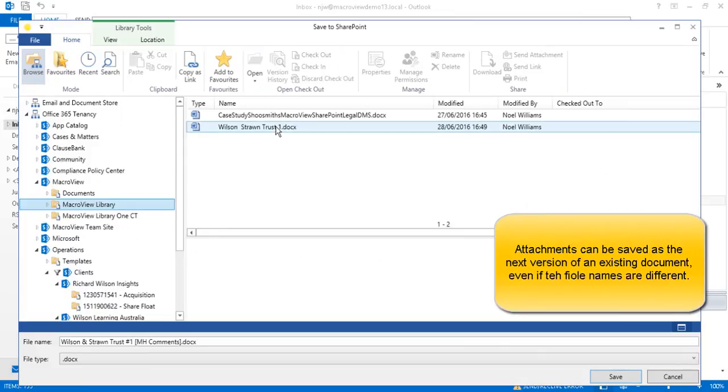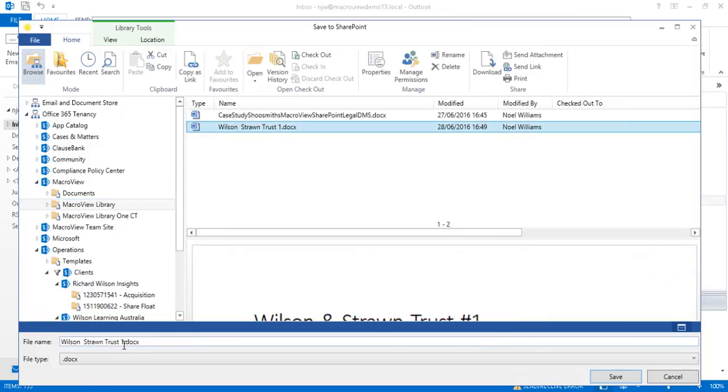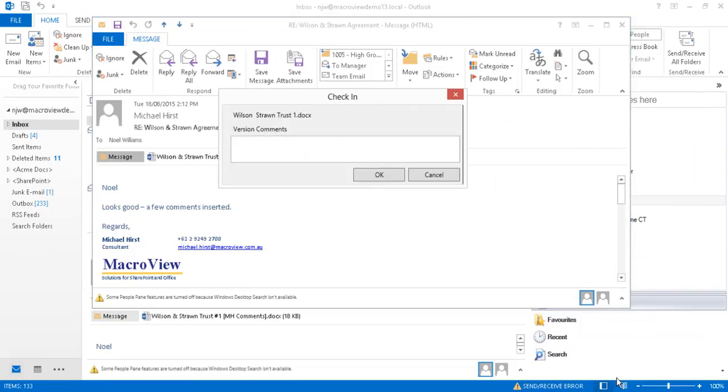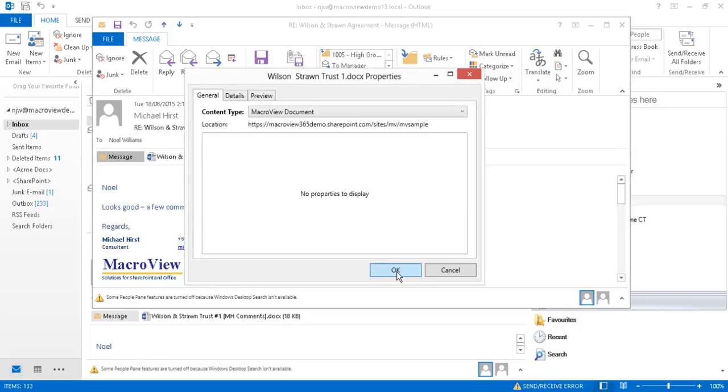This will cause the incoming file name to be made the same so that we are prompted to create a new version of that existing document in our SharePoint Online document store. Let's capture a comment for our new version and click OK.